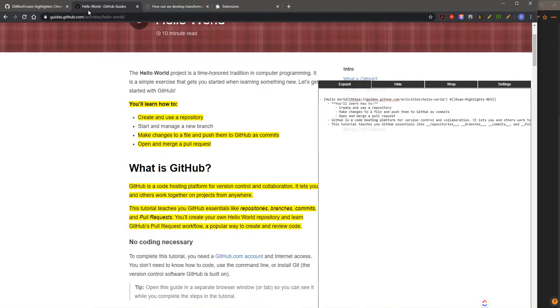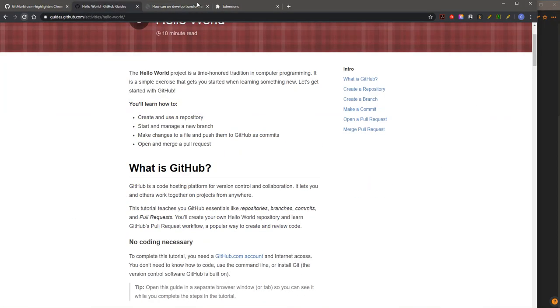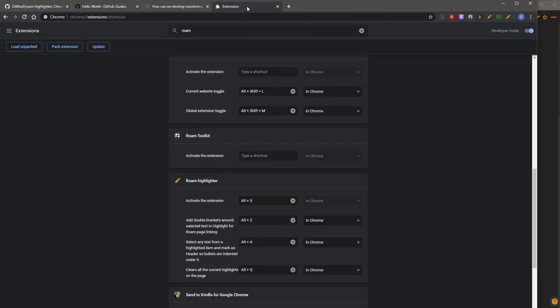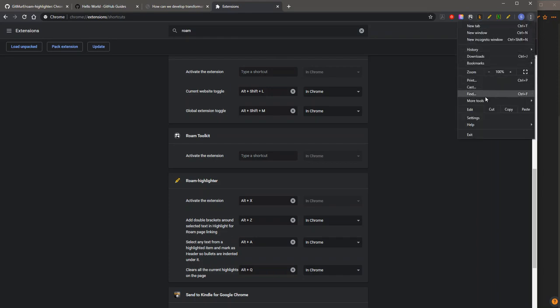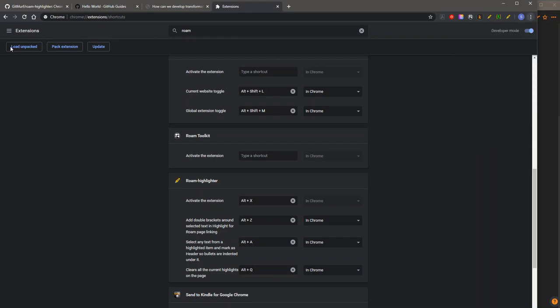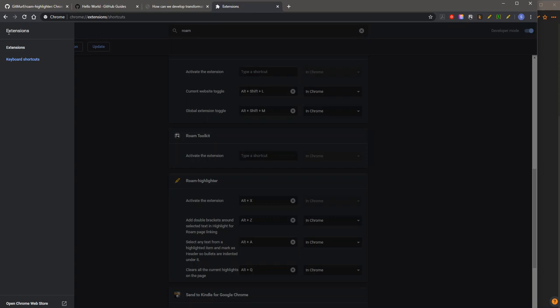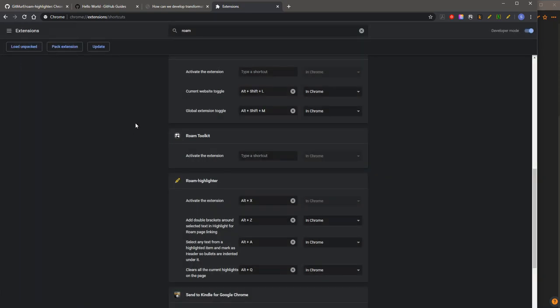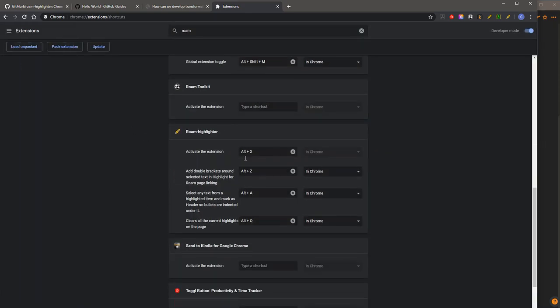The next thing I want to show you is you can go to extensions, then go to keyboard shortcuts, and you can customize these shortcuts and change them.